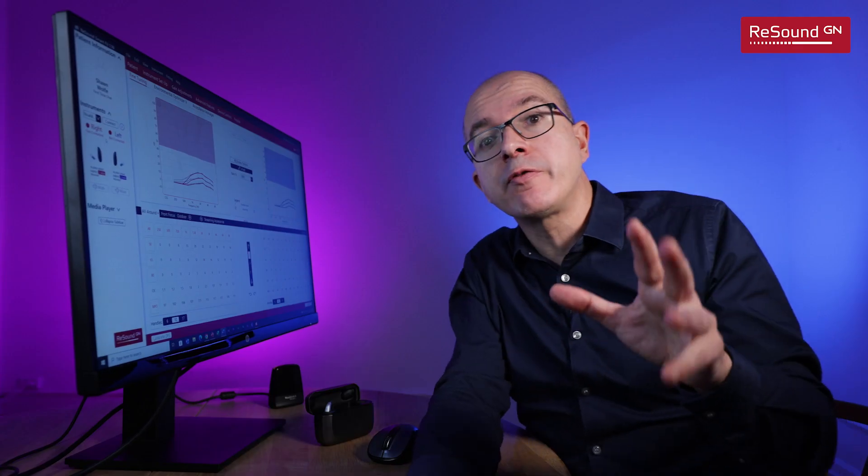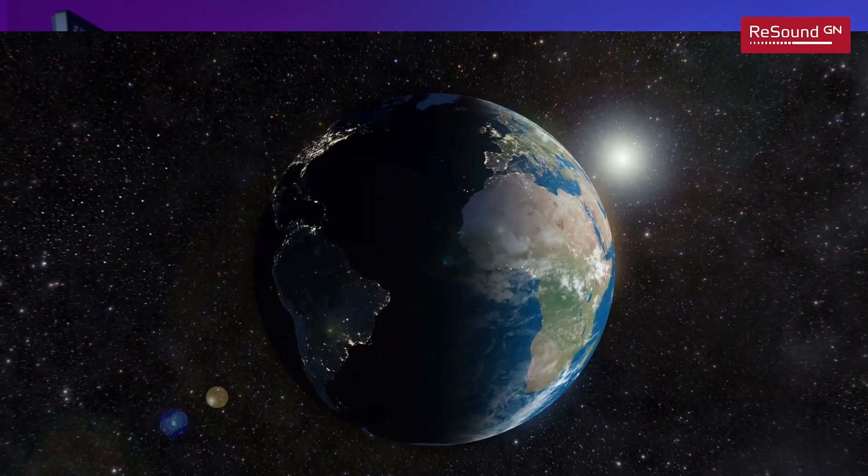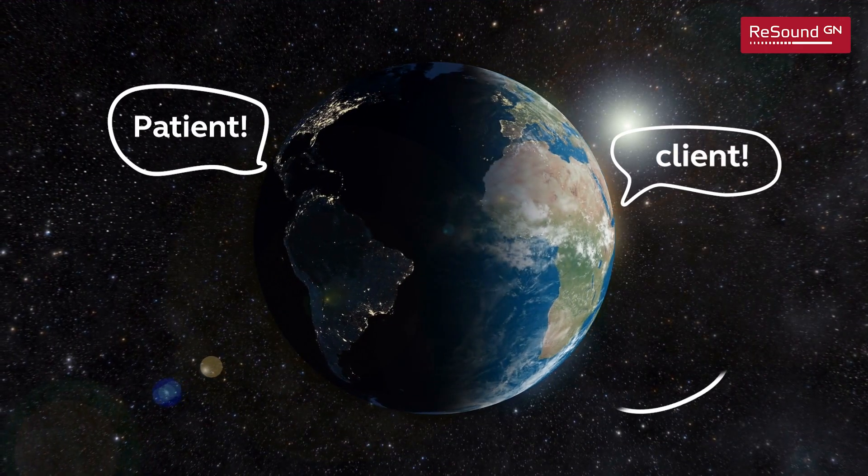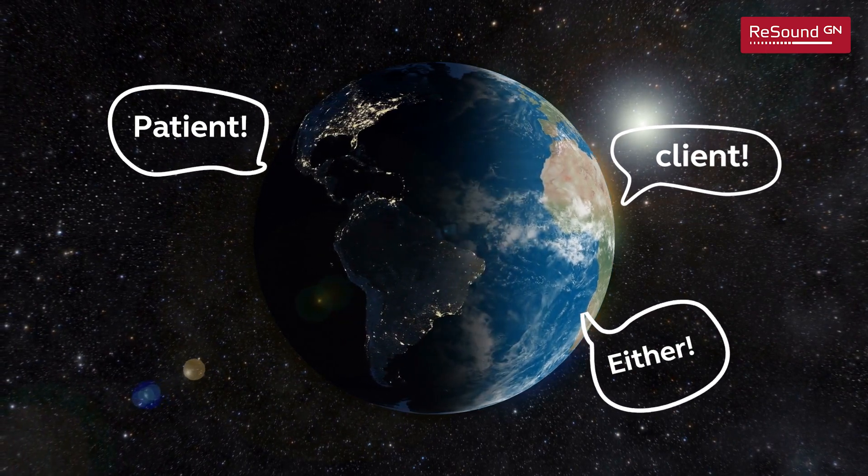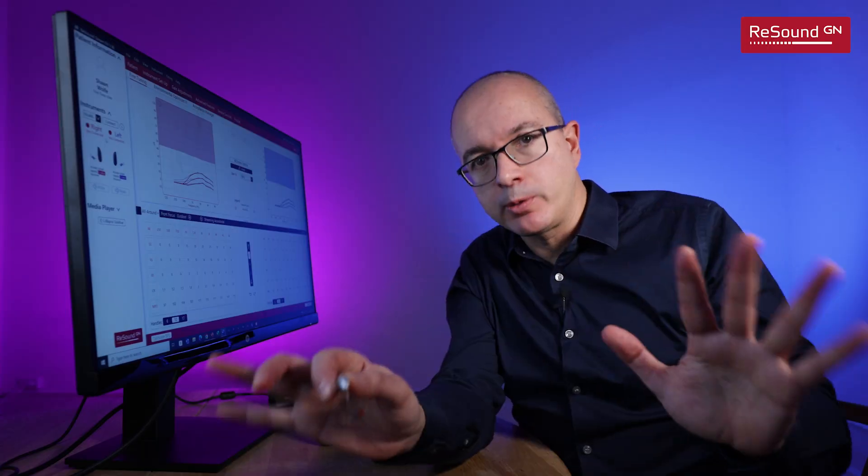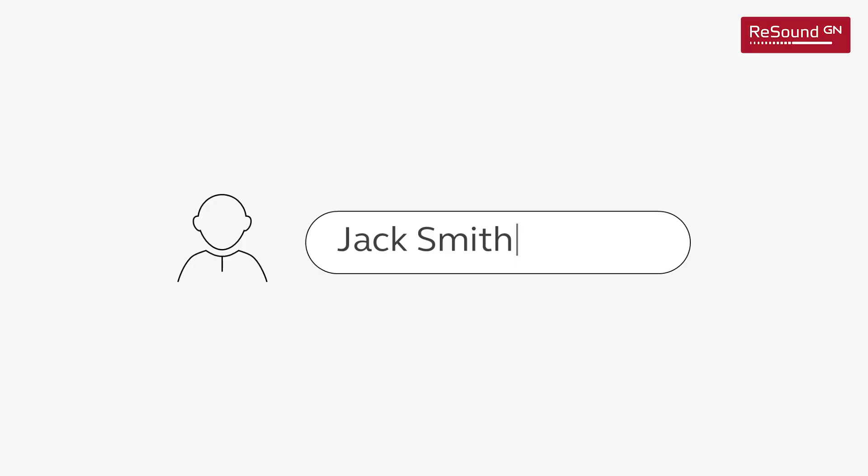By the way, some of you say patients, some of you say clients depending on where you are in the world and that's totally fine.